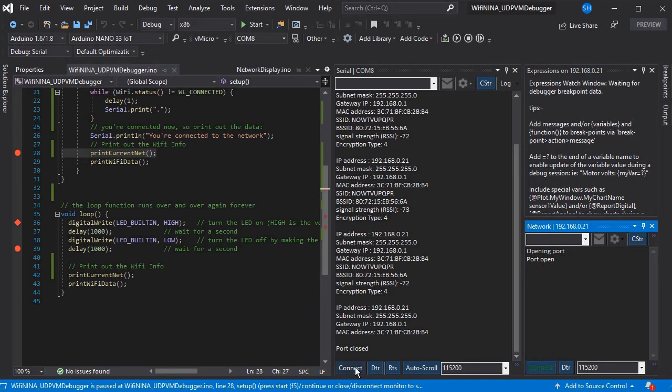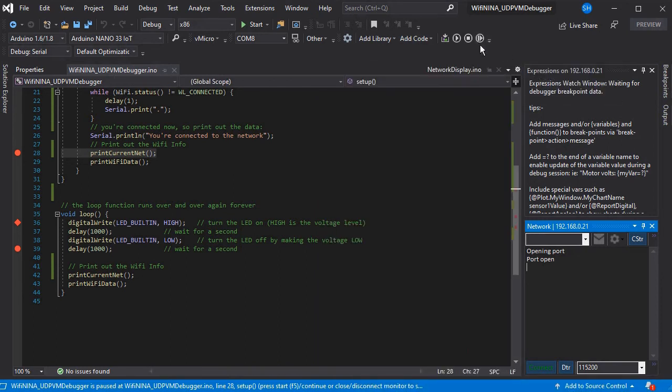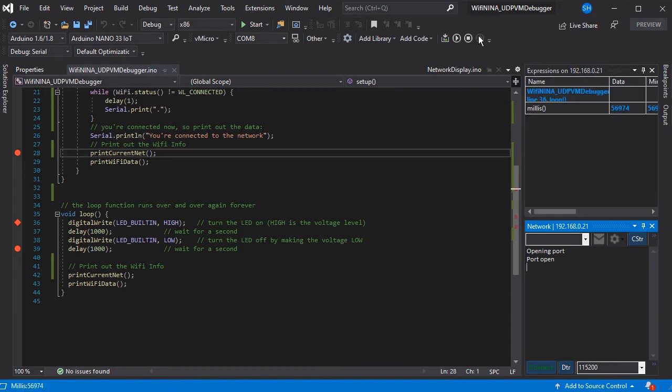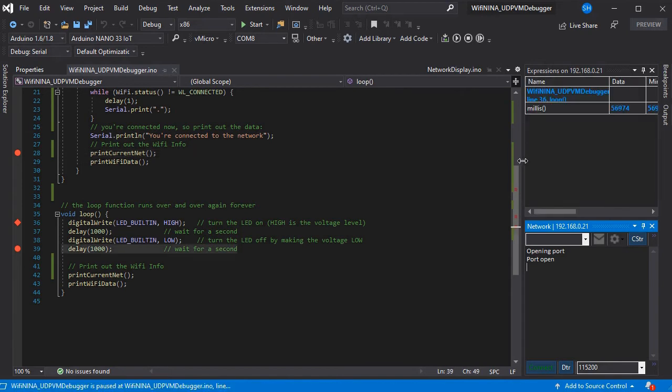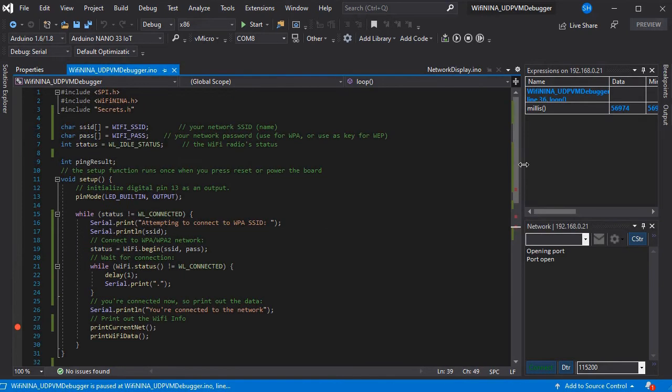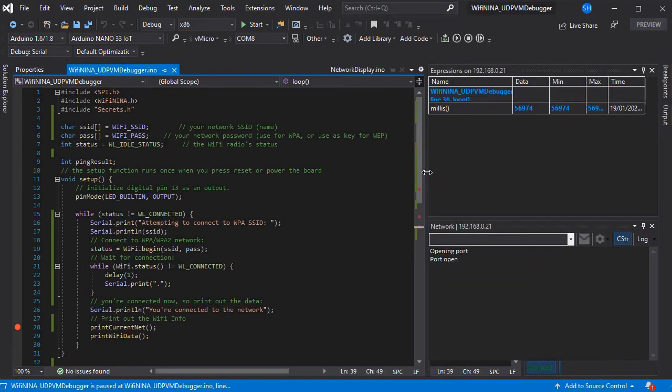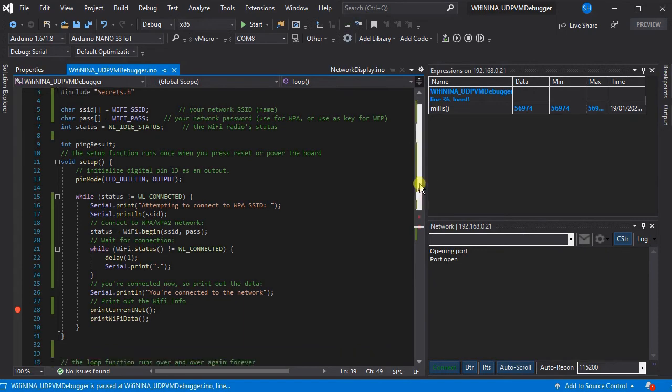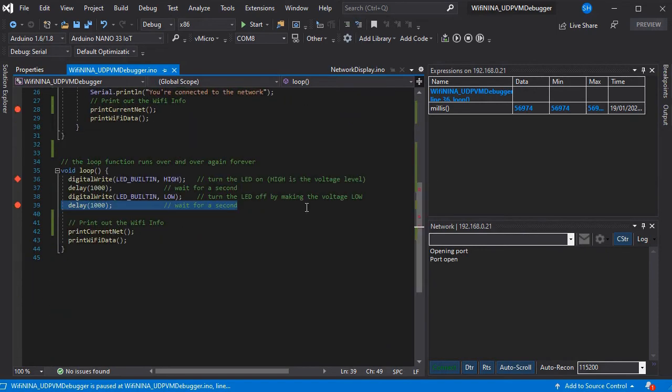So we can see we've stopped on this line of code. We could connect our normal serial port if we wanted to because it's still plugged into my PC. But we'll ignore that for now. So if we press step then this will move to the next breakpoint.